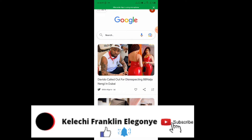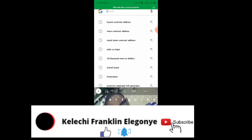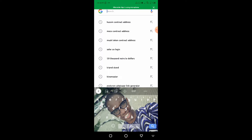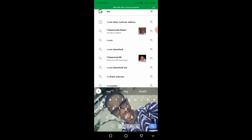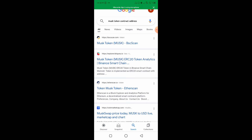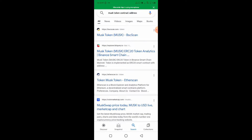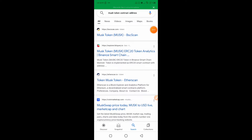For instance, I'm looking for a particular coin — I'm looking for Most Token. To find its contract address, just type on Google 'Most Token contract address' and it will appear.